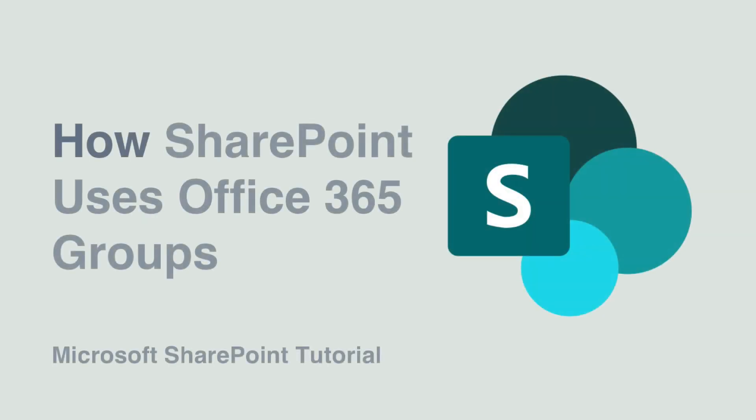Hello everyone, it's Matt and welcome to Collaboration Coach. In this video we're going to look at how SharePoint uses Office 365 Groups.